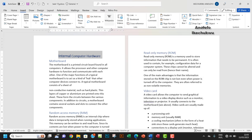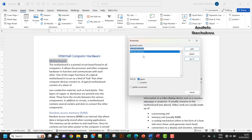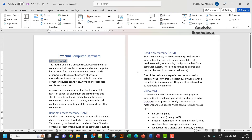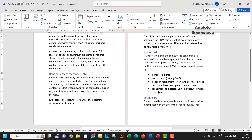I'm going to do the same thing for the rest of the subtitles. I'll select 'Motherboard' here and then go to Bookmark again. I want to add 'motherboard' and then click Add. I'm going to fast forward through the rest of the video for the remaining subtitles.